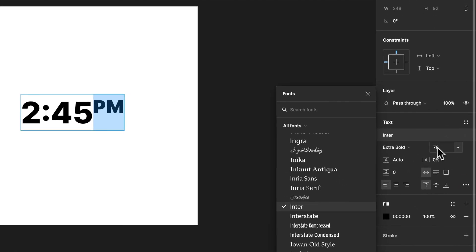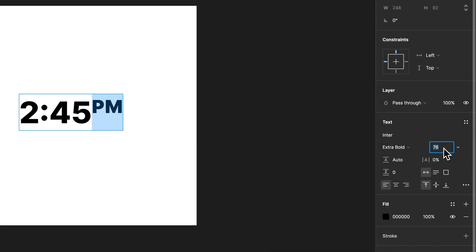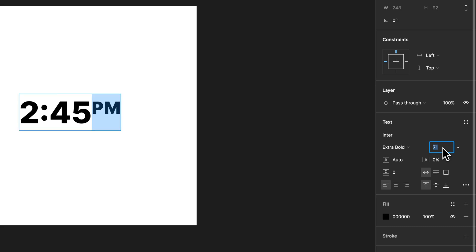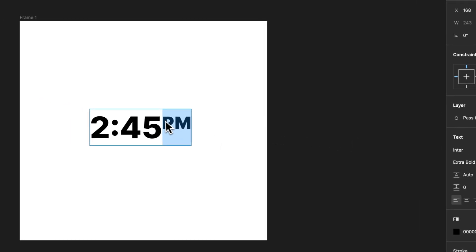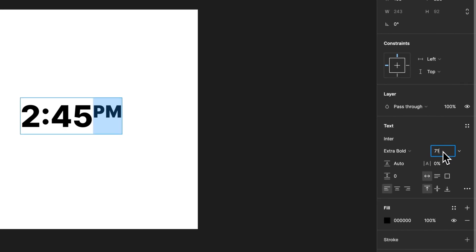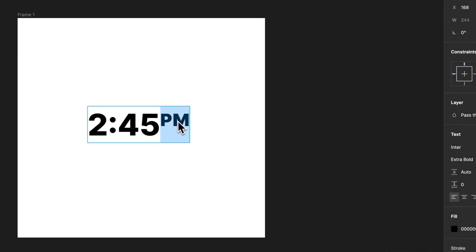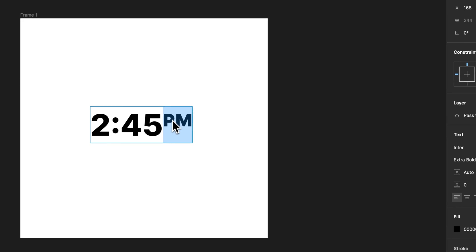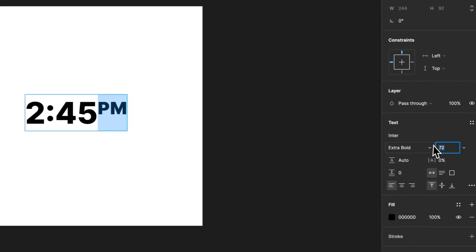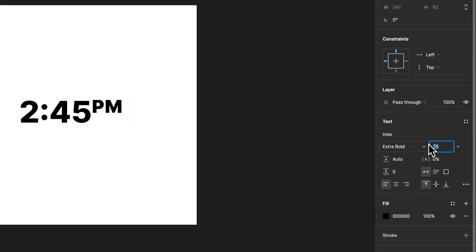So we could come over here now that I've superscripted it and I could bump it down in size a little bit. Maybe I want it to really line up to the top of the 245. So adjusting the size of these two letters will help me do that.